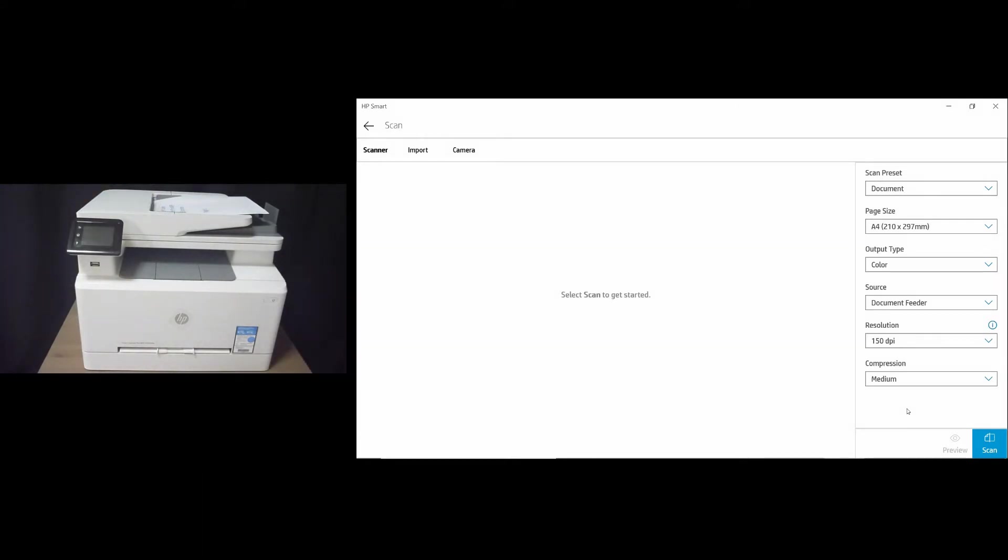Once ready, on the HP Smart, we'll select Scan.